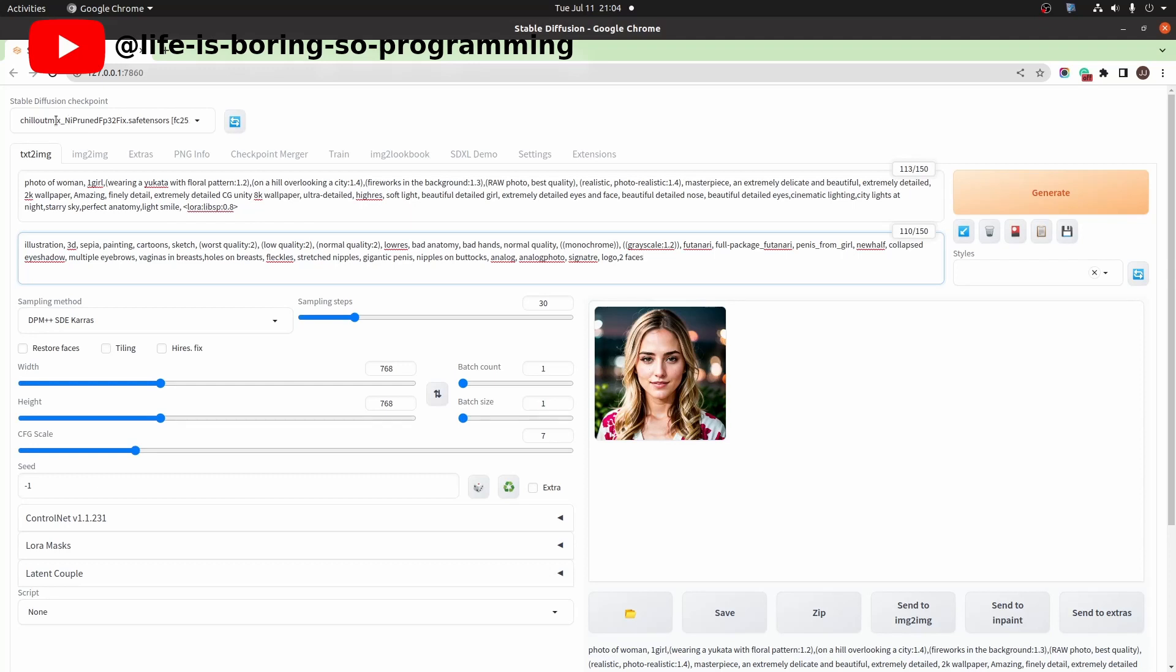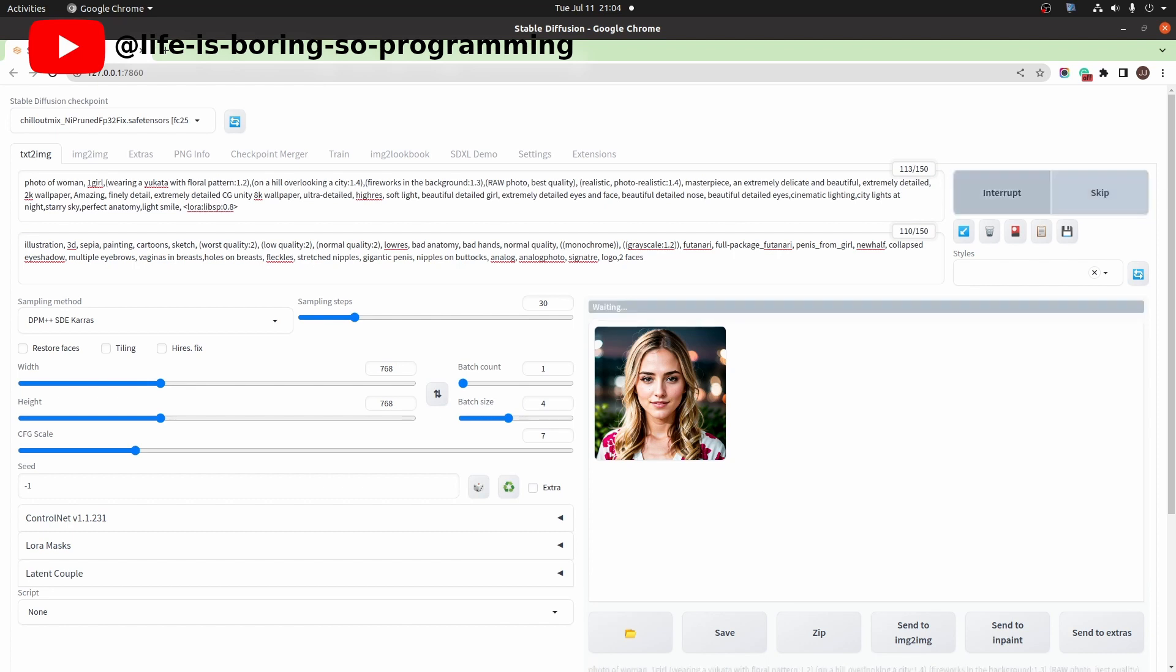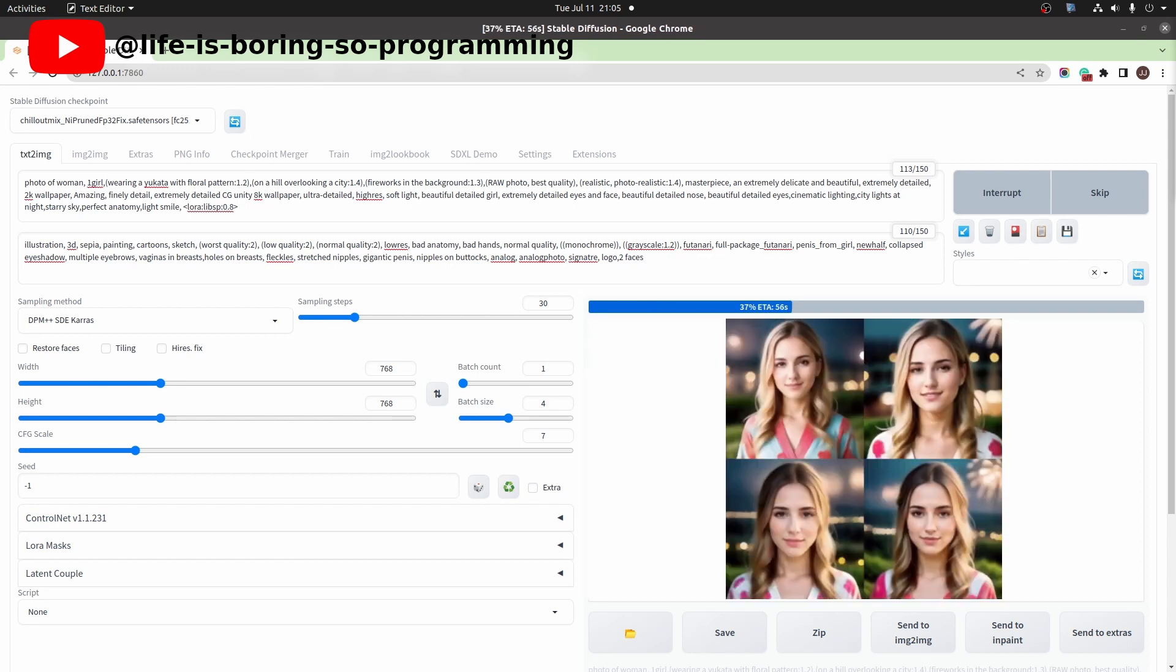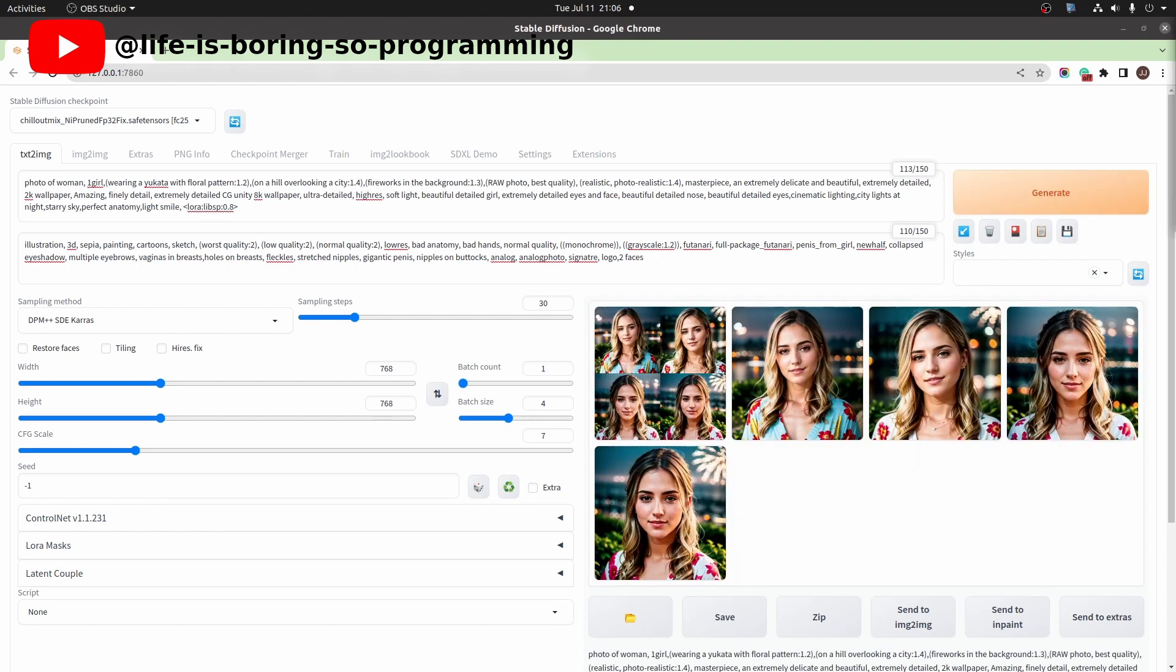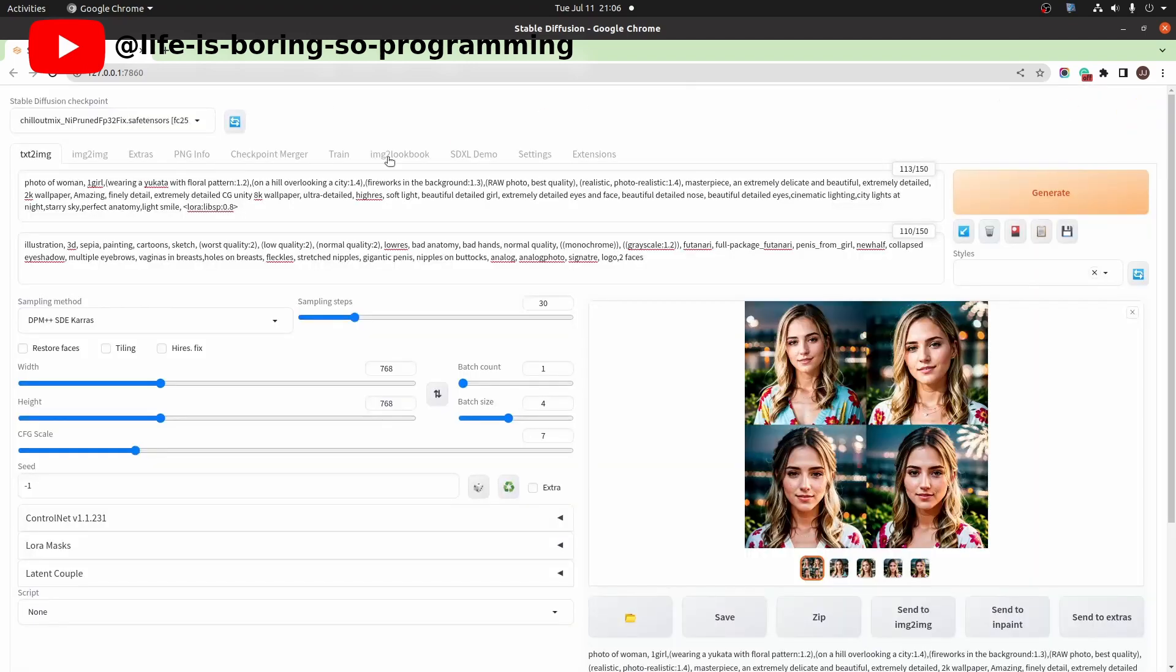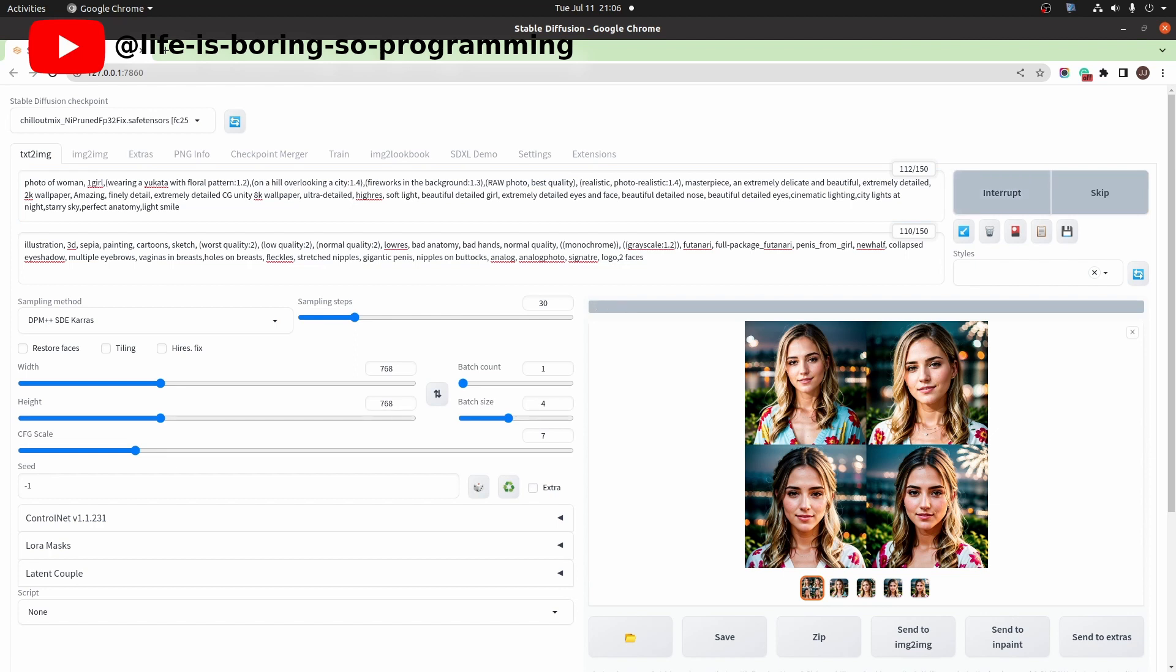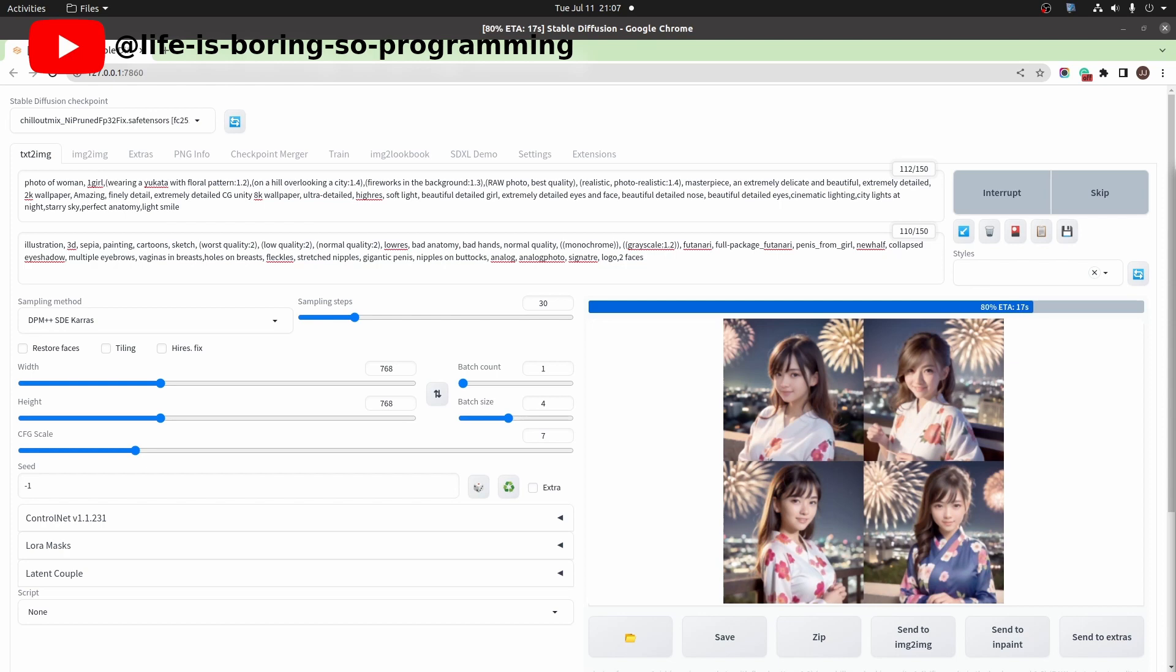In a web UI, let's see how the LoRa model looks like. I use the chillout mix as the checkpoint. Let's try to generate four images. Okay, this is how the LoRa model looks like. Now we try to see the results without the LoRa model.